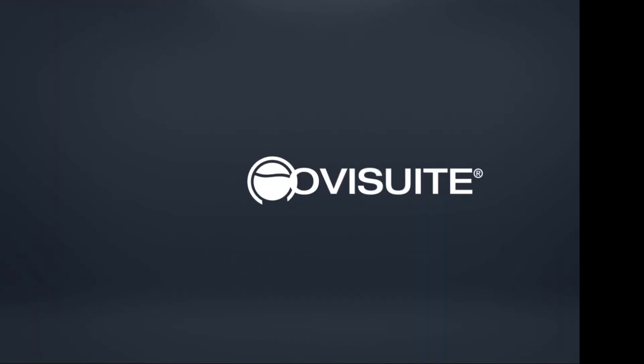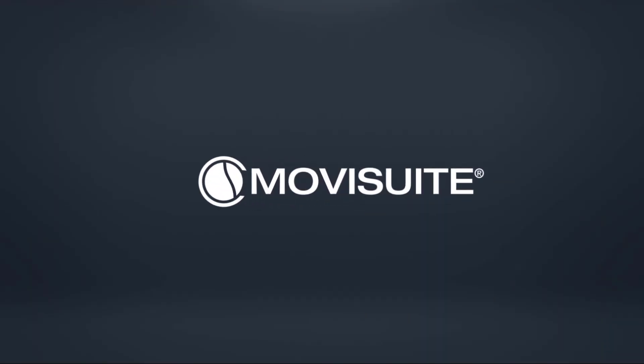Thank you very much for your interest in the MoviSuite engineering software.